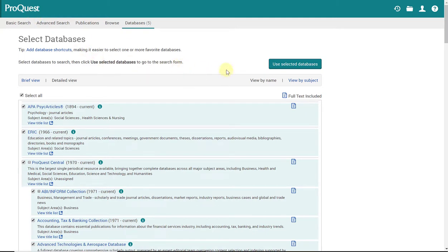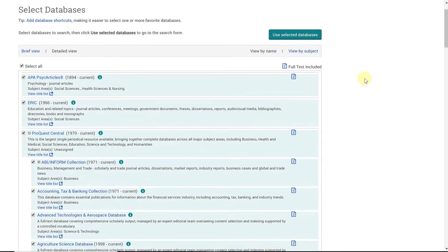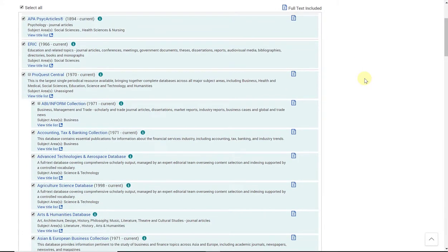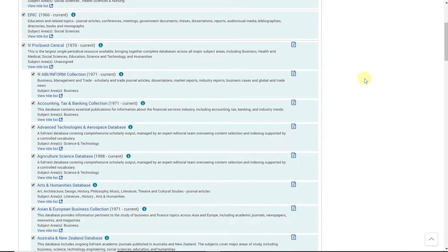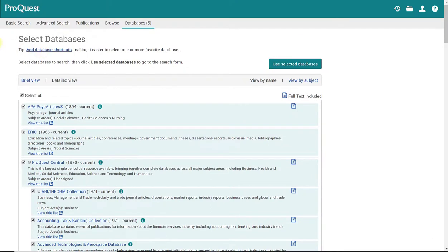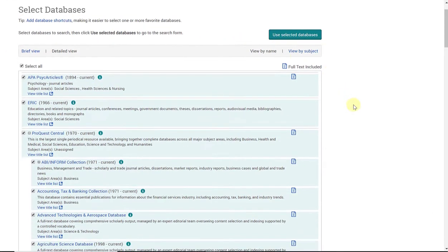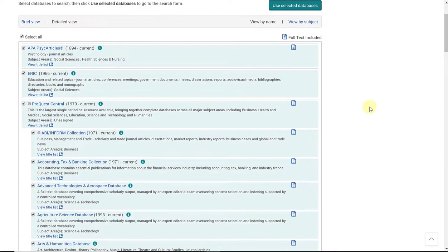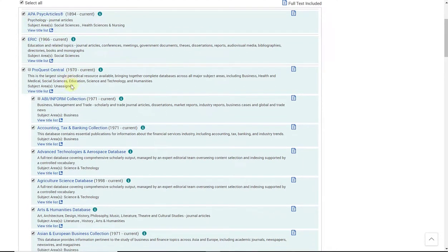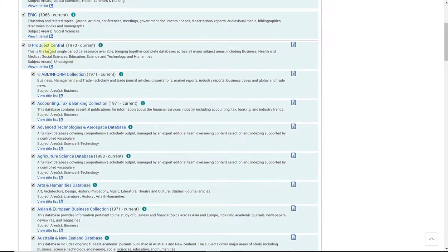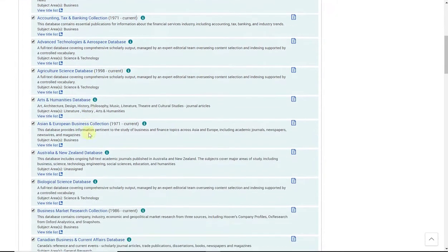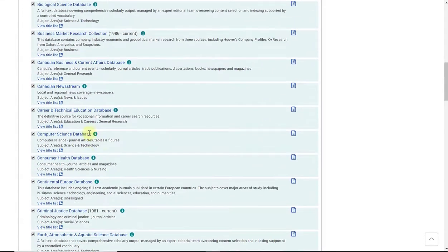These are all ProQuest databases. And this is the full list of databases that you're actually searching through when you're searching through ProQuest through Rio Hondo College's databases. So you'll see here, this is 1, 2, 3, ProQuest Central. And within ProQuest Central are all of these databases.